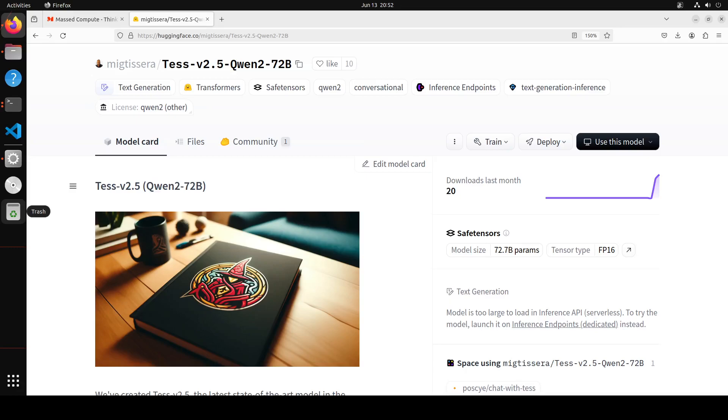It scores higher than all other open weight models including Qwen 72 billion instruct, Llama 3 70 billion instruct, Mixtral 8x22 billion instruct, and DBRX instruct. Furthermore, when evaluated on MMLU, Tess version 2.5, which is fine-tuned on the Qwen 72 billion model, outperforms even the frontier closed models like Gemini 1 Ultra, Gemini 1.5 Pro, Mistral Large, and Claude 3 Sonnet.